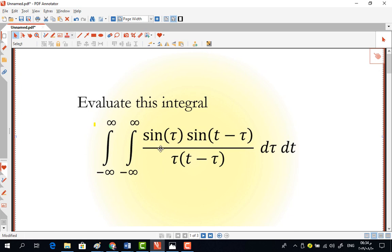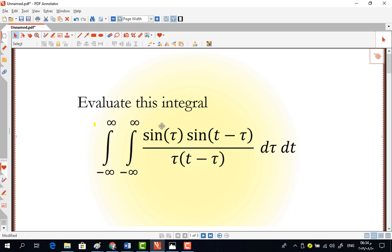I'm going to make use of the fact that the inner integral here looks like the convolution integral. It's basically sine(τ)/τ — that's sinc(τ) — and sine(t−τ)/(t−τ) — that's another sinc(t−τ). So the inner integral is basically the convolution of sinc(t) with another sinc(t).